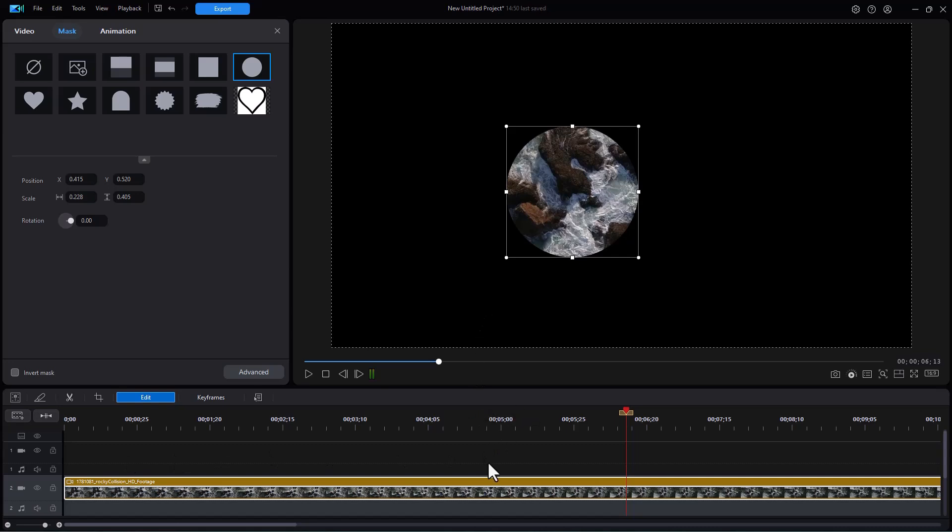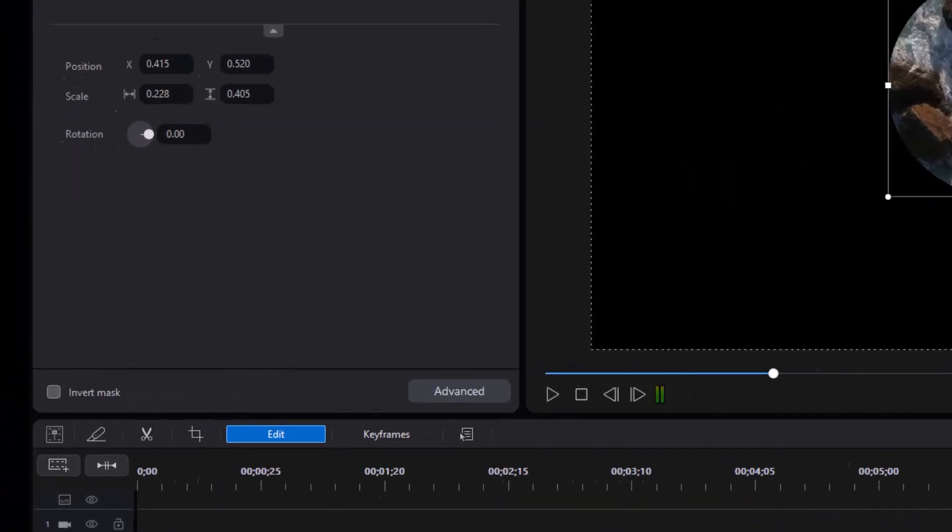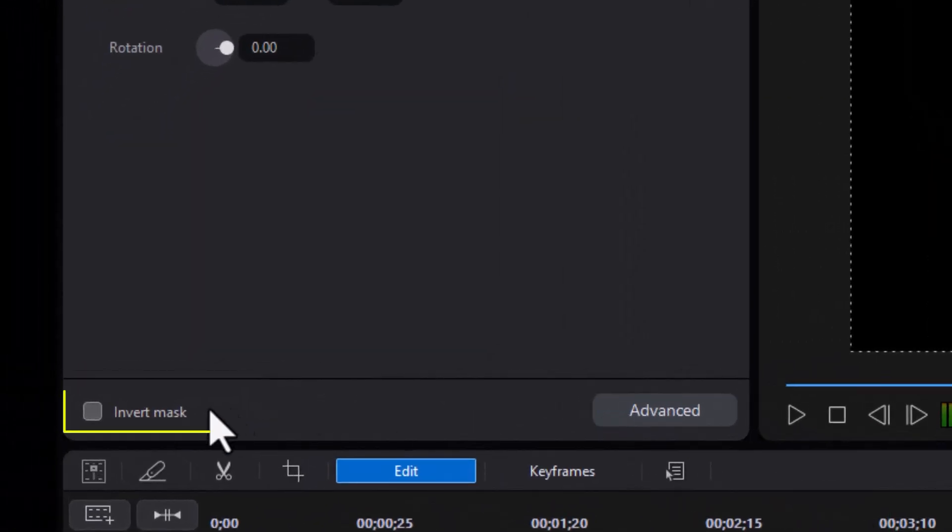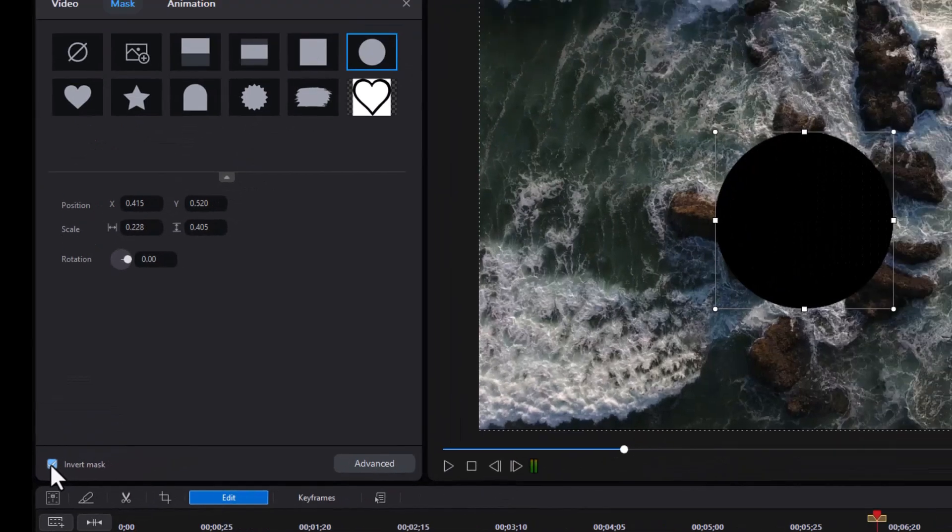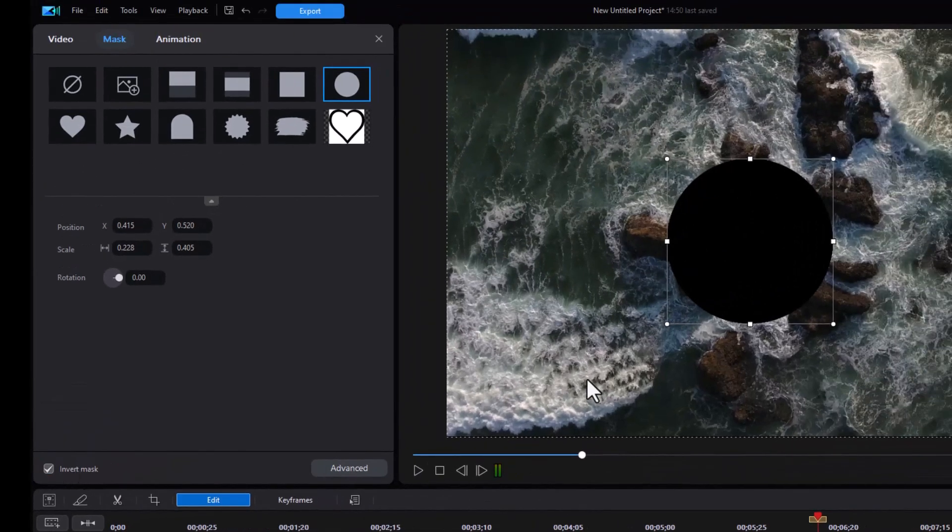The other thing you need to note is that you say, well, sometimes I don't want it to mask everything but the circle. I want to mask only the circle, like I cut a circular hole in track number two. That's what the invert mask button is for in the lower left corner. You turn that on, and now the hole, as it were, that I'm looking through is the circle.